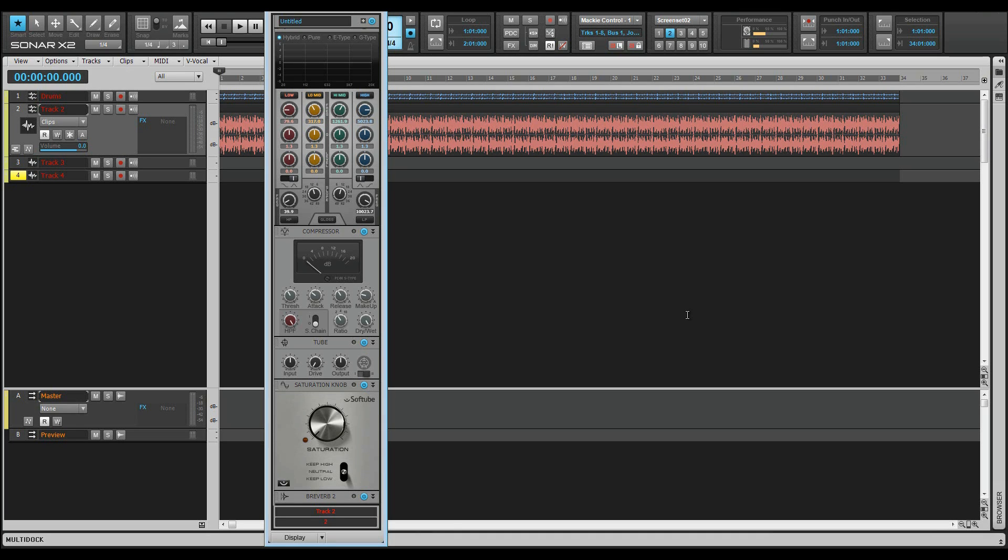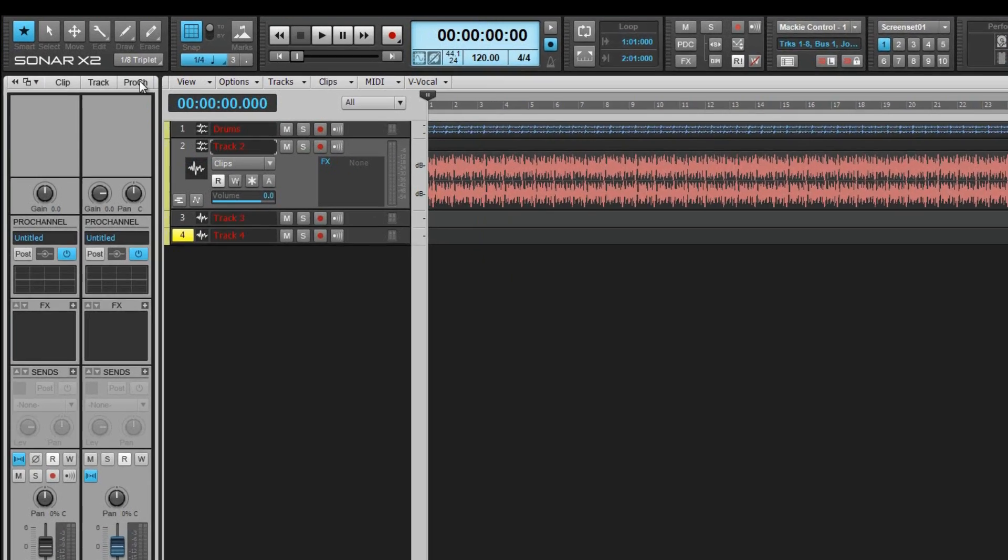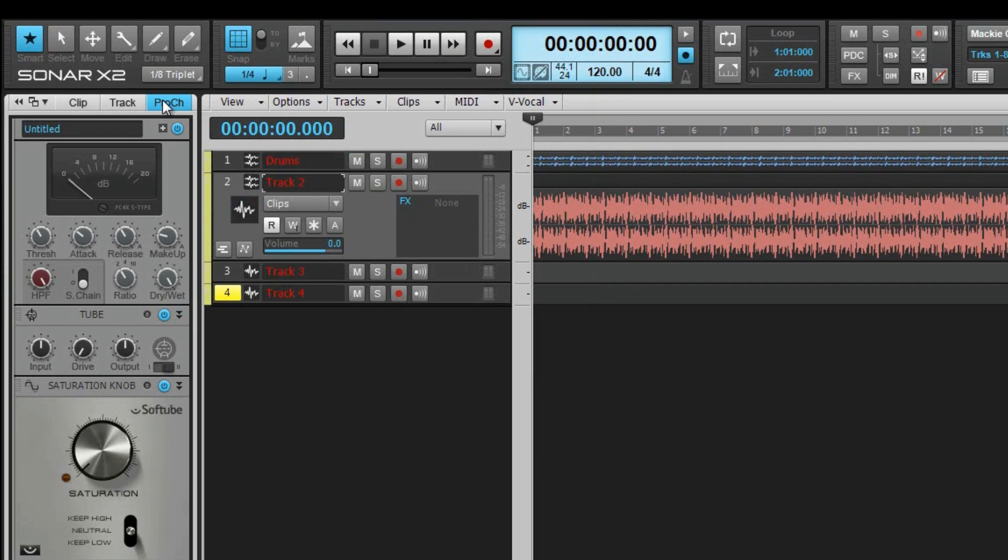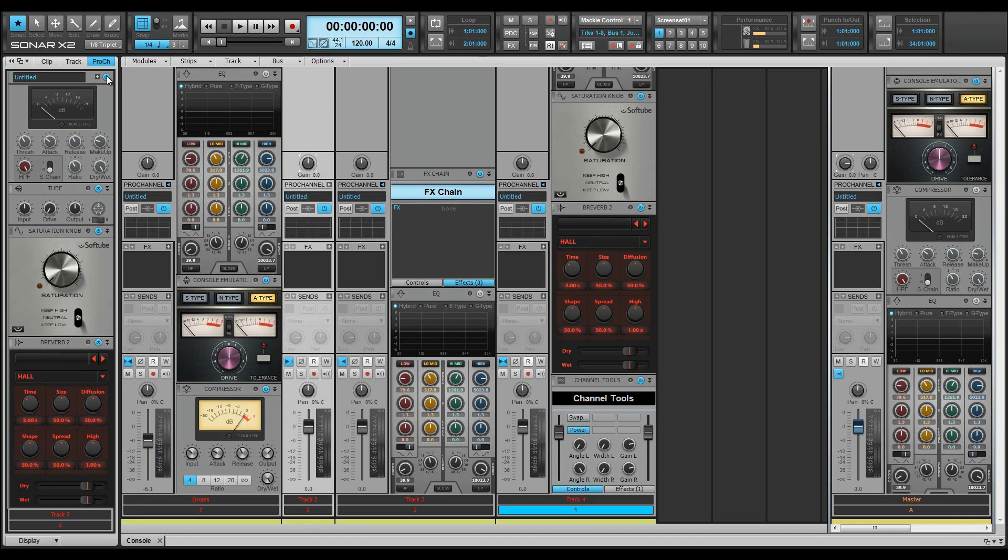You can bring Pro Channel into view by clicking on a track or bus. It's always available to prevent hunting through VST windows to make changes. You can access Pro Channel from any inspector by clicking on the dedicated Pro Channel tab. It can also be accessed from the console by clicking on the Show Hide Pro Channel button.